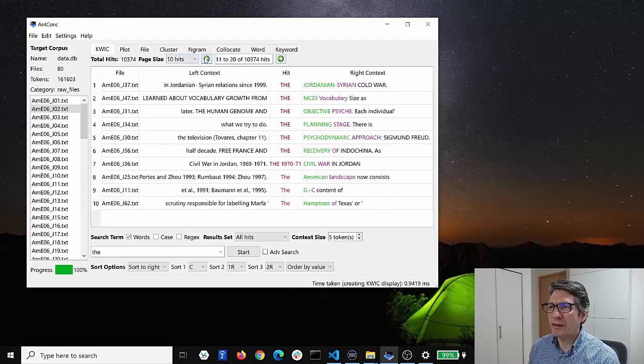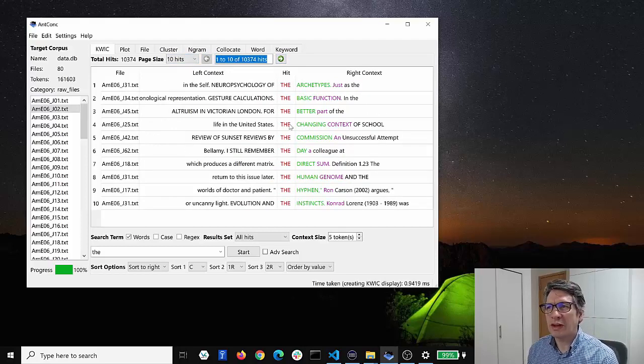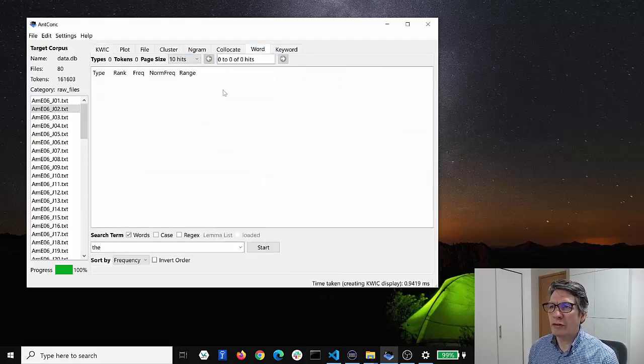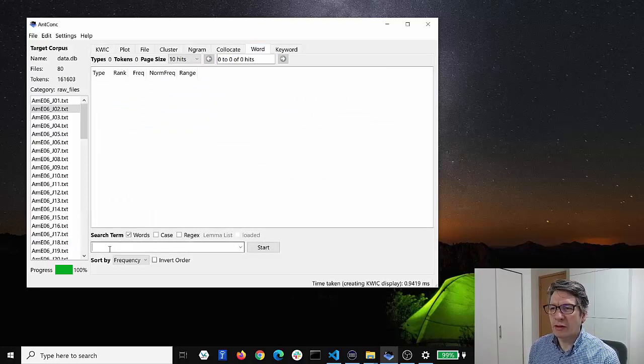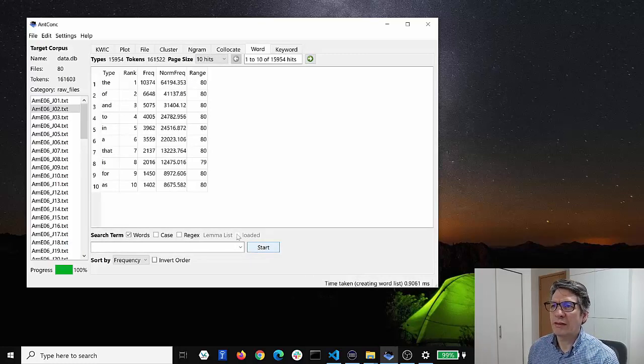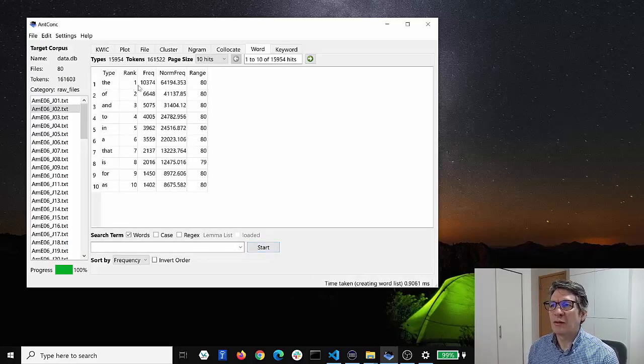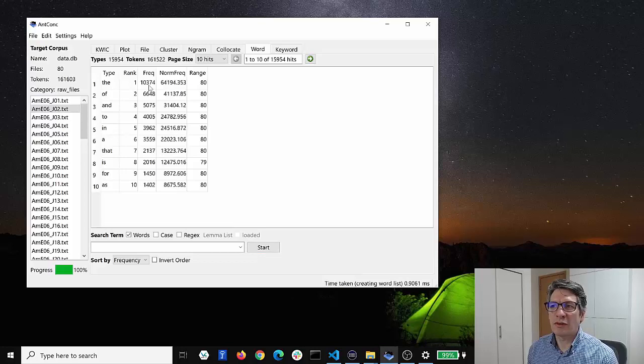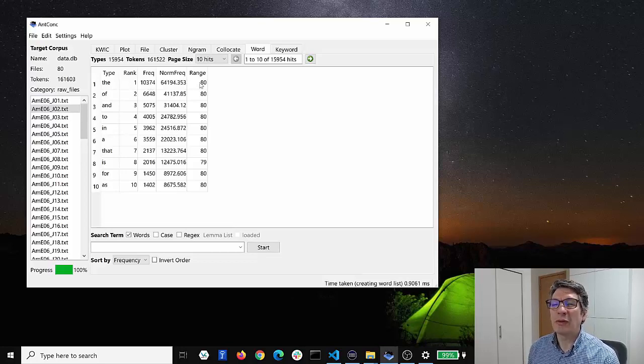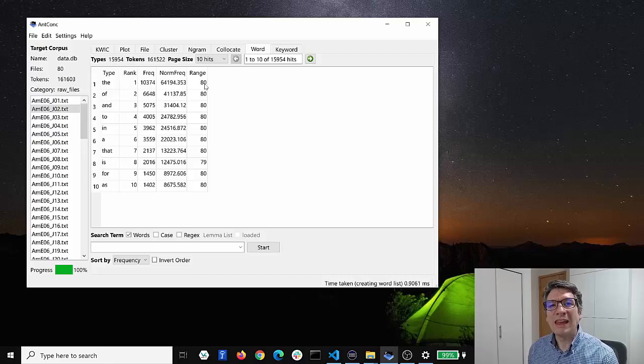And this is what a lot of researchers will use to do corpus analysis. We can also just quickly generate a frequency list of all the words in this corpus like this, and you can see that 'the' is the most frequent word with a frequency of 10,374 and it appears with a range of 80 which means it appears in all 80 files.